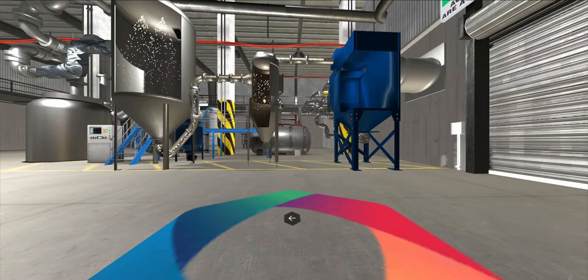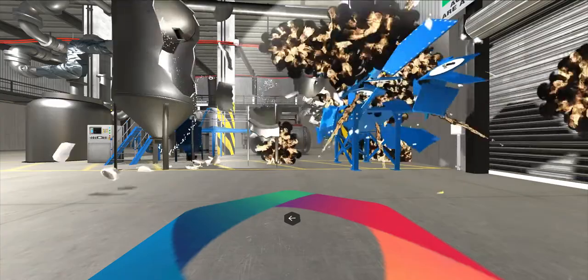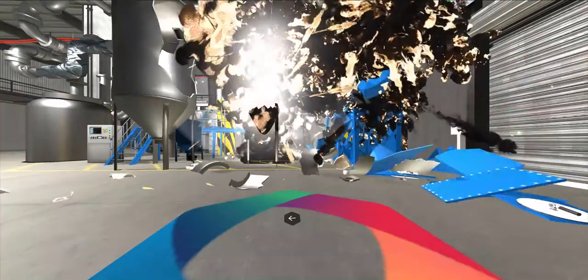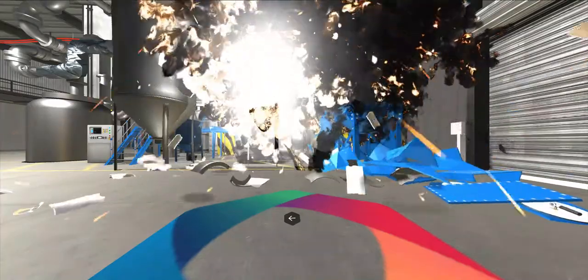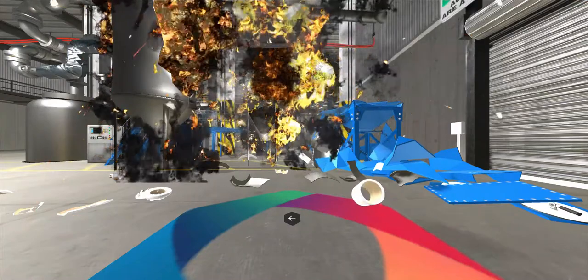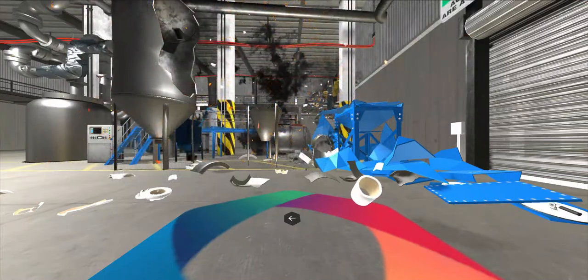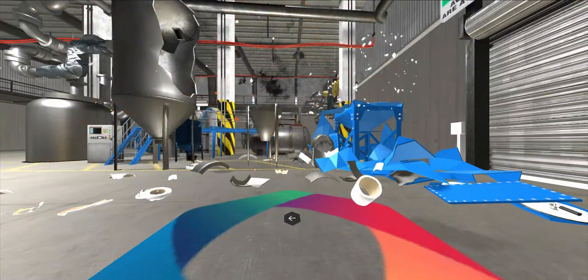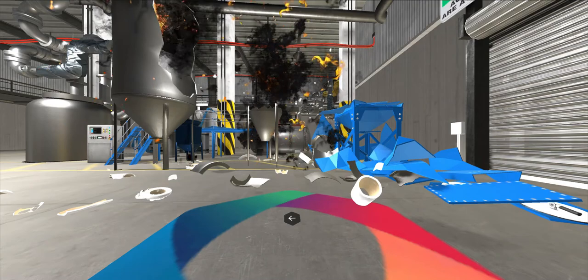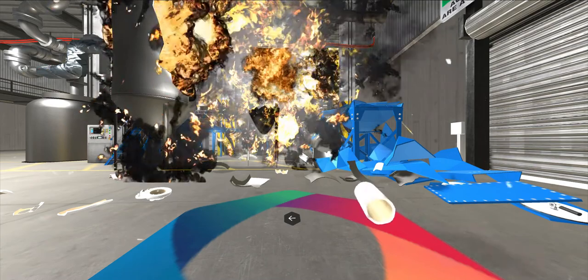That ember triggered the explosion. The pressure wave and flame front moved rapidly upstream to the interconnection. This propagation from the initial explosion disturbed dust in the plant, which created an even greater hazard. The resulting secondary explosion can be even more devastating than the initial event.